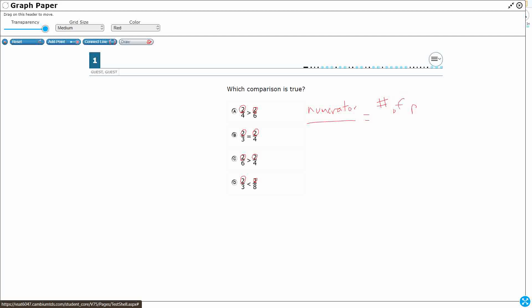We could just think it's the number of pieces if we're looking at the fraction of a whole. Now, the difference is we've got different bottom numbers. We call those the denominators, and the denominators, that is always going to equal your total number. So in regards to A, they say two-fourths. So you've got two pieces out of four is greater than two pieces out of six.